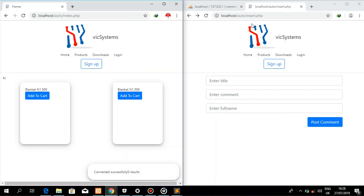Hello everyone and welcome again to another VickSystems tutorial. In this tutorial we're going to be talking about Ajax. Ajax is one of the technologies that allows your website to automatically update itself without you necessarily reloading that site or refreshing that web page.